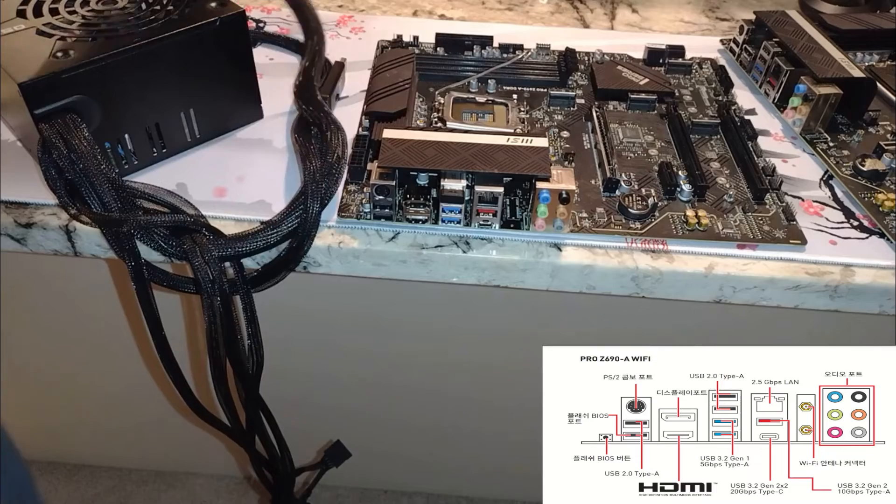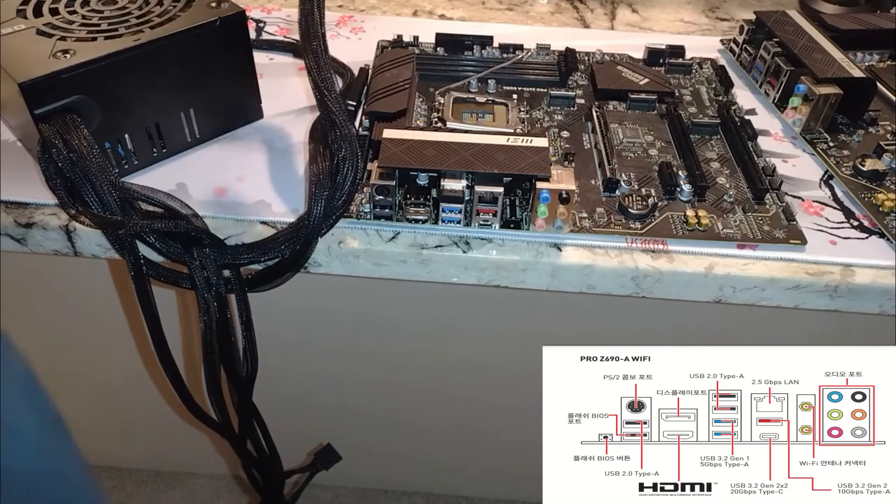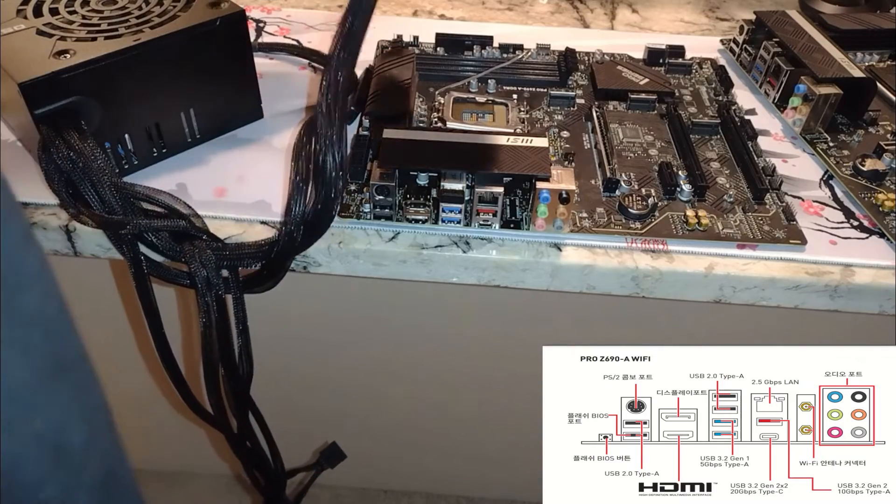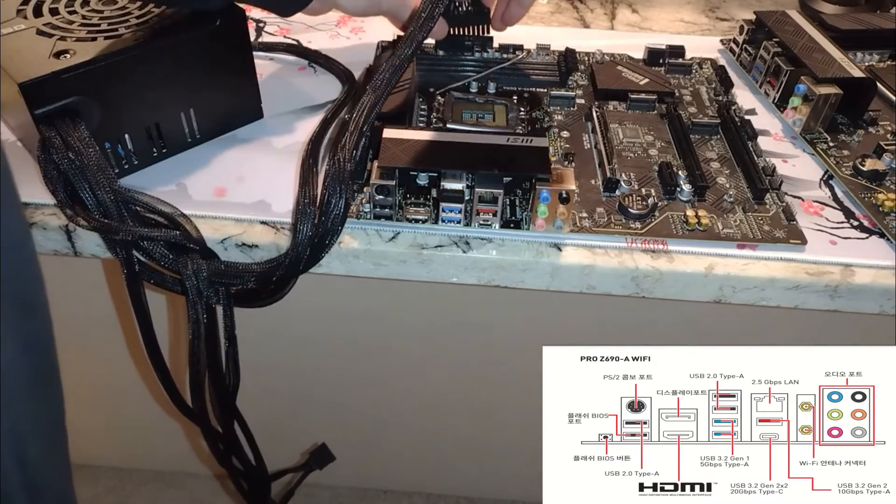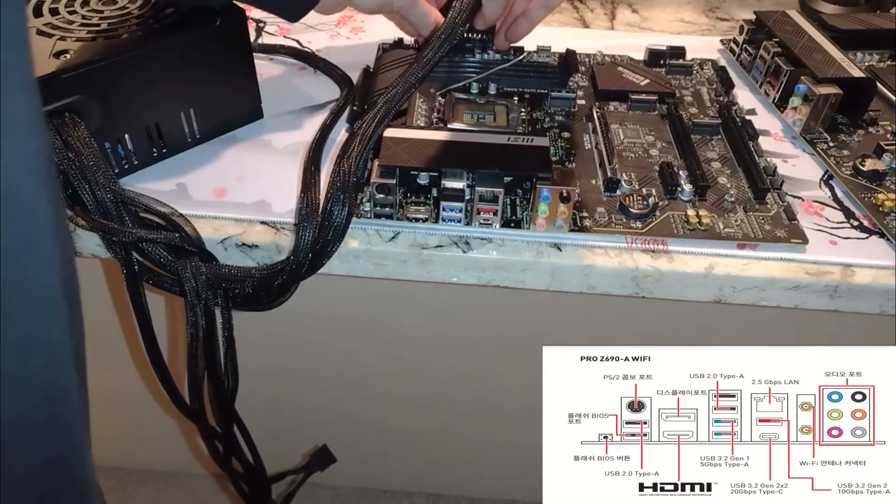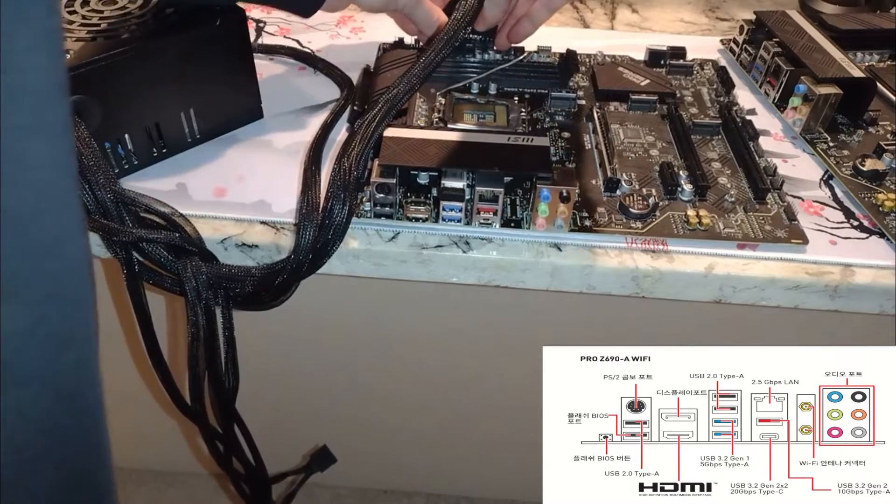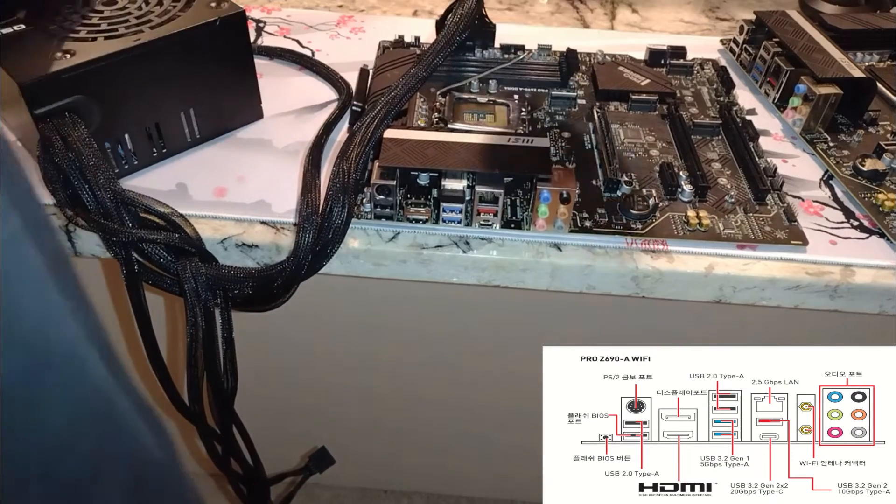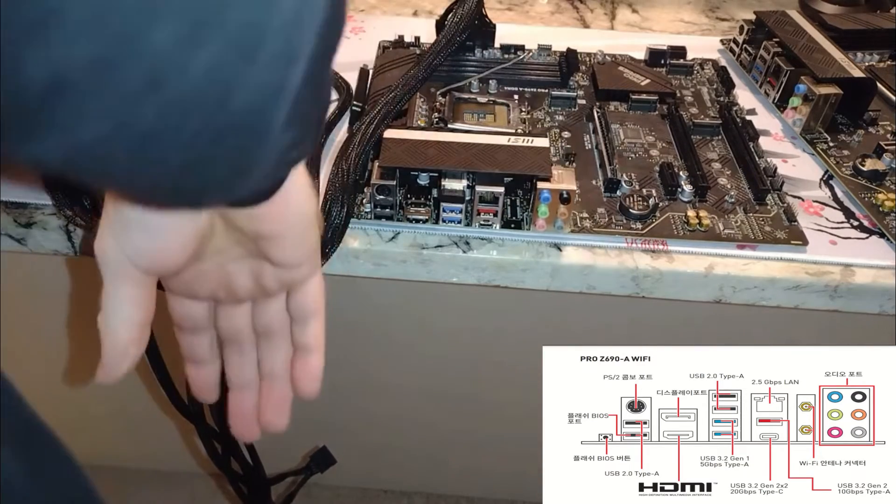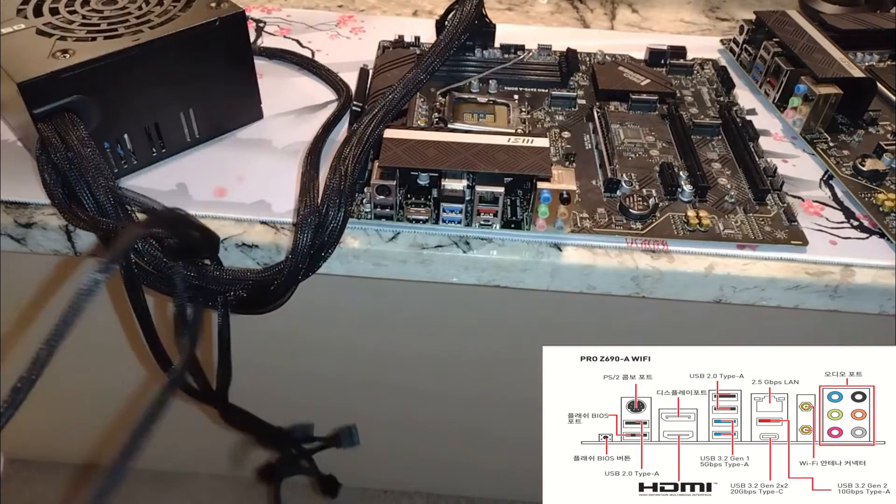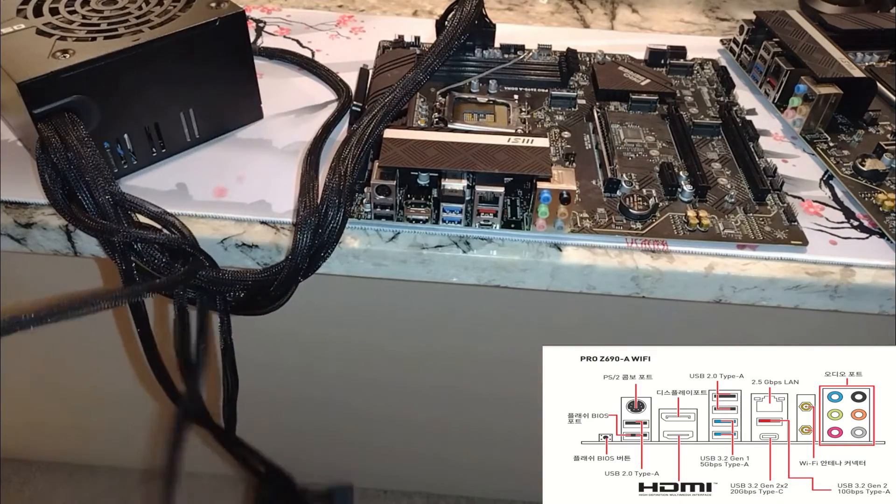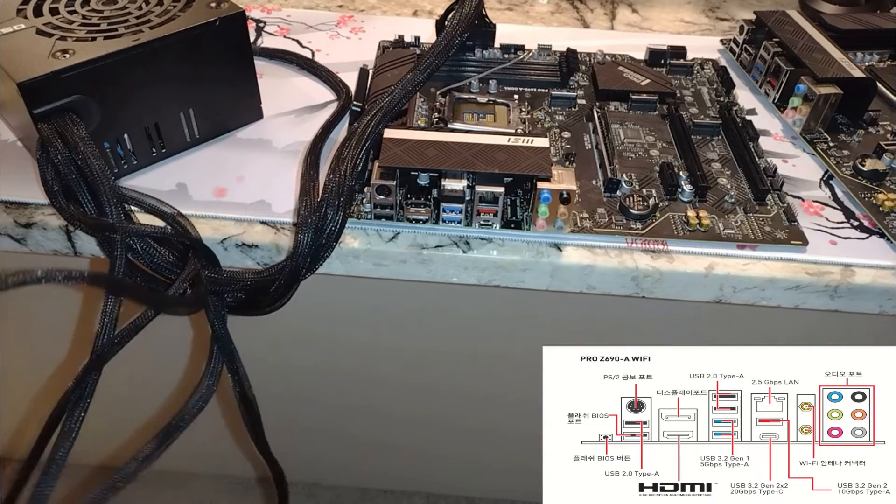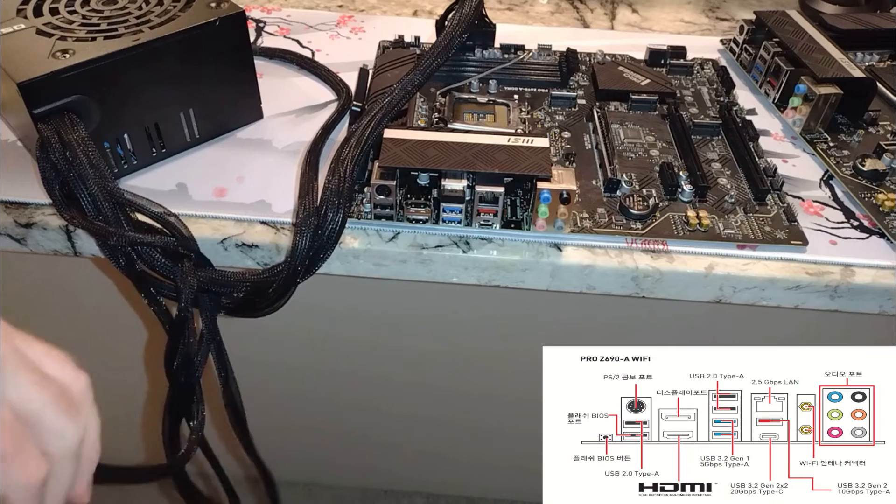And according to directions we need to plug in the 24 pin power connector, so we'll do that up here. And then the directions also say to plug in CPU power connector.